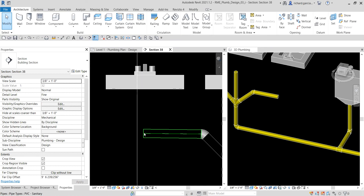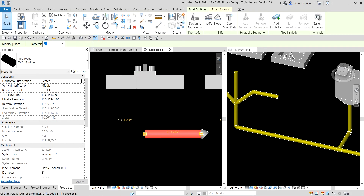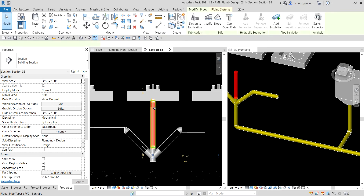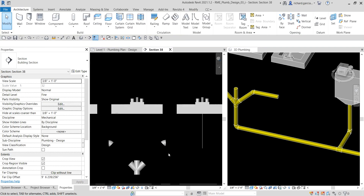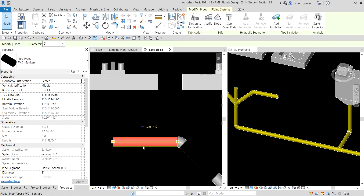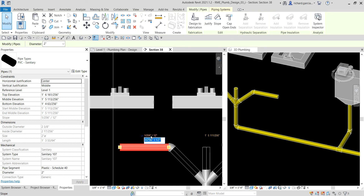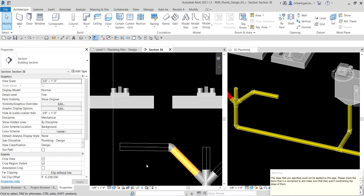The alignment icon is now appearing for the second stub, so I align it properly. I also notice this pipe segment is missing its slope, so I select it, set slope to 1/8 inch per foot, and click Finish. I close the warning dialog. Both pipe stubs now have the correct slope going toward the fitting.